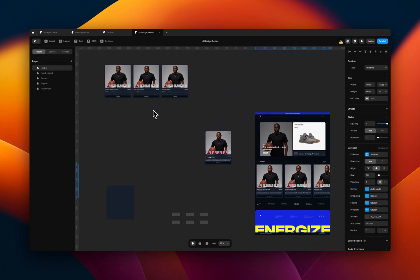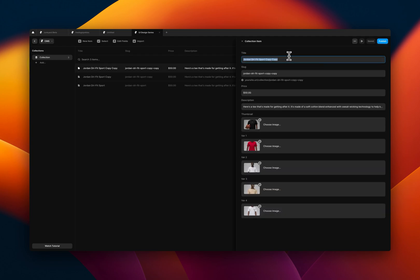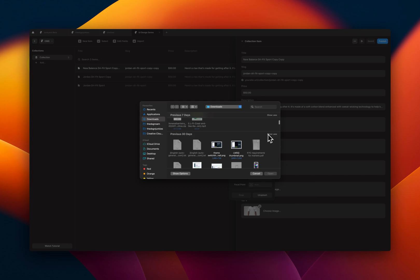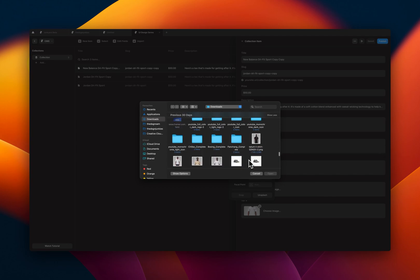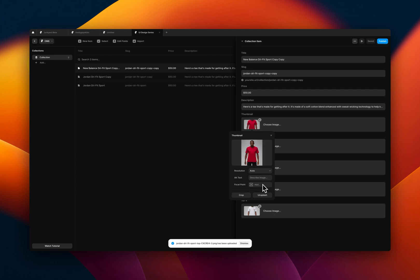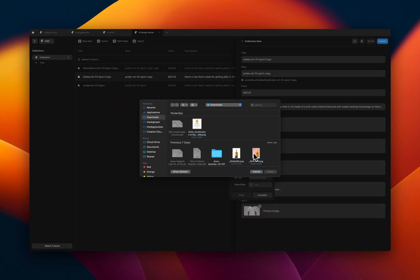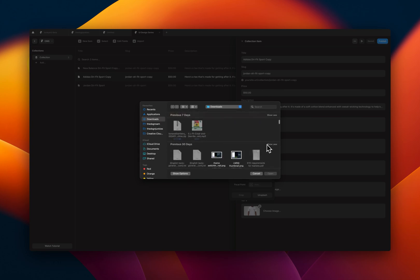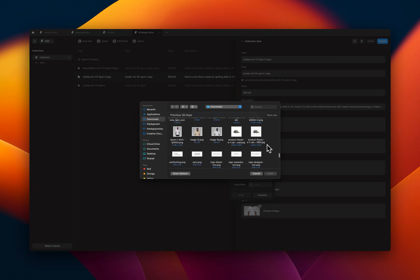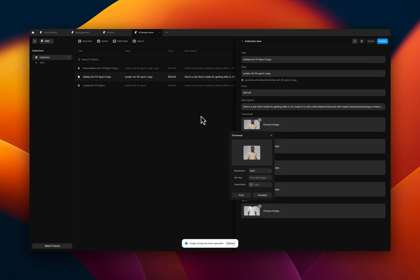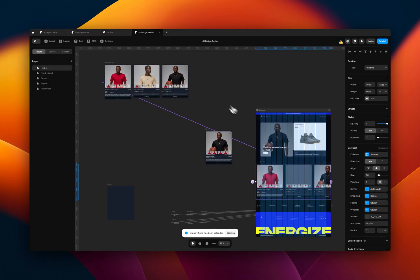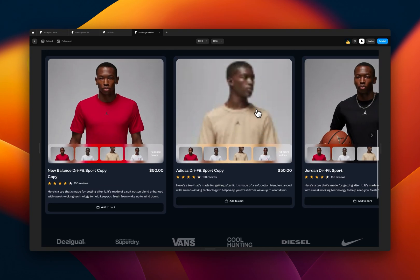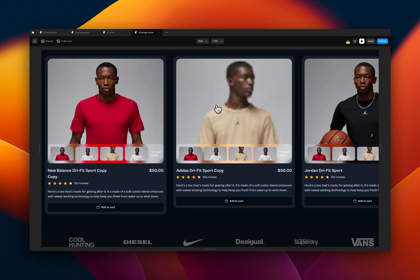So we basically have a functioning e-commerce platform that will change based on the data entered in the CMS. So to prove that, you can just go back to the CMS and change a few details. So we can say, let me just change this to New Balance, let me update the thumbnail to this red image here. Now let me change this to Adidas, let me update the thumbnail to this one here. And you see the changes. So now we preview, you see the changes have reflected. The image I use here isn't very good so apologies for that, but you see the changes have reflected.